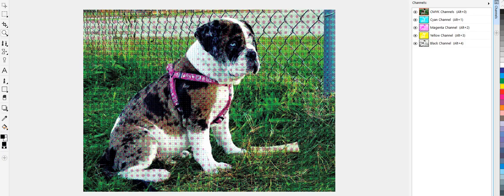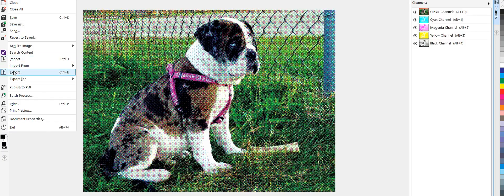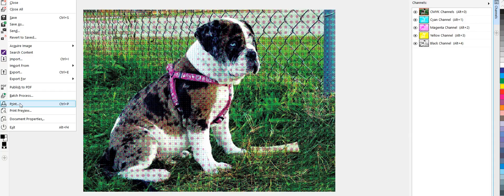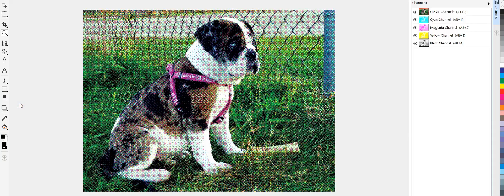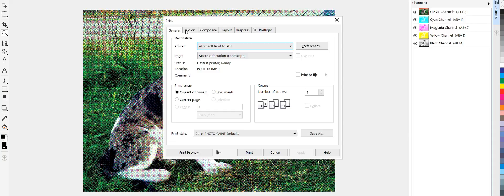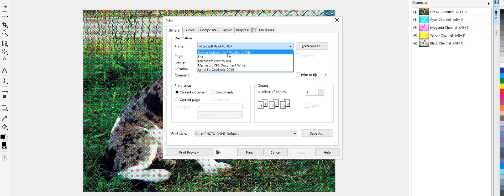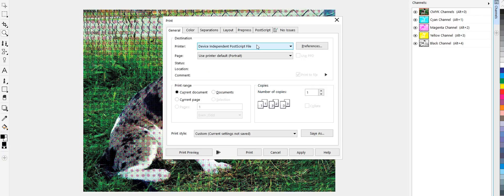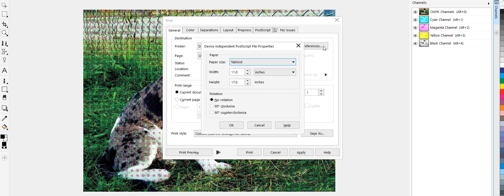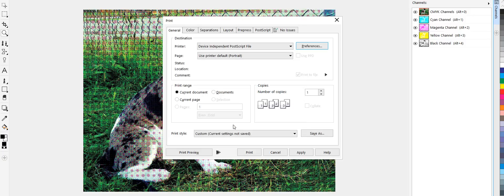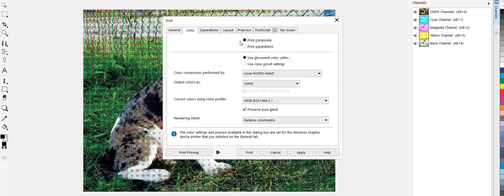And I will go here to file. And I'm going to go print. So I'm going to print this out through ghost script. Go to independent post script printer. There's my paper settings, which is fine. Go to my colors.